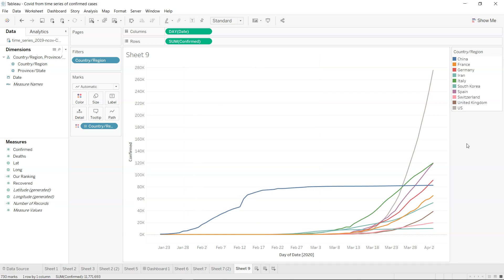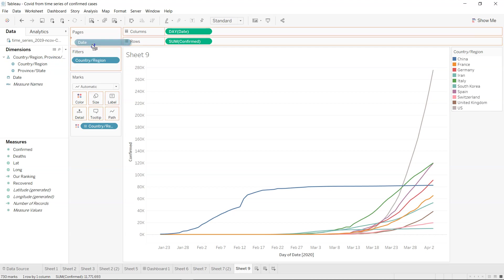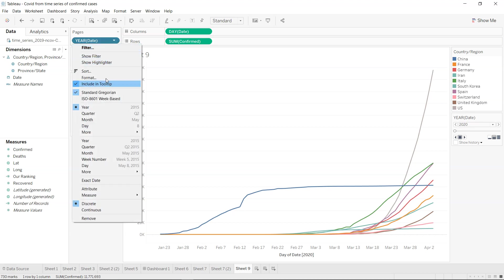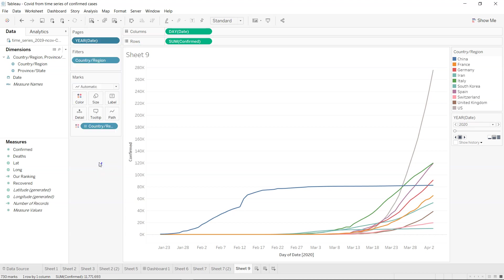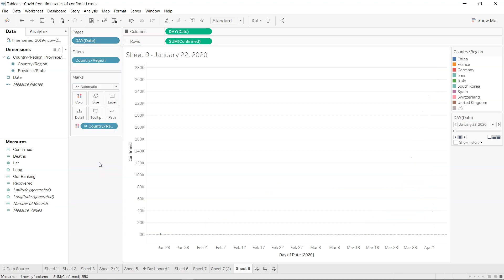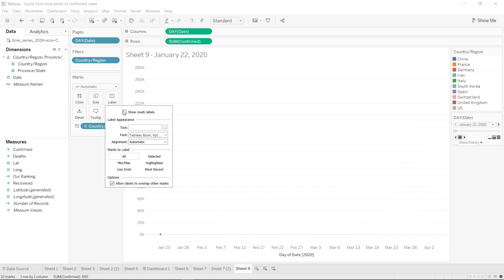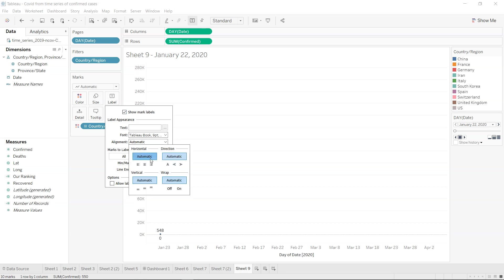What we need now is basically an animation, so we will take the day again and what we also need is a label. Label information and alignment, let's keep it on the right side.